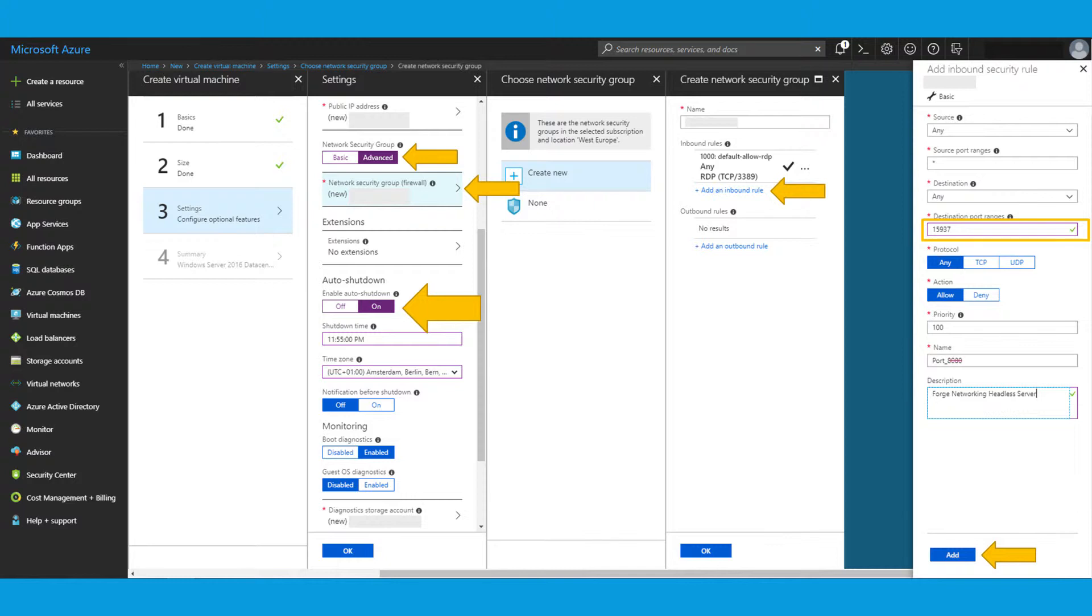And what's also important here is to select the network security group. So you create new rules. In this case, as you can see, I added an inbound security rule for port 15937, which is the headless server port you will need for Forge networking.